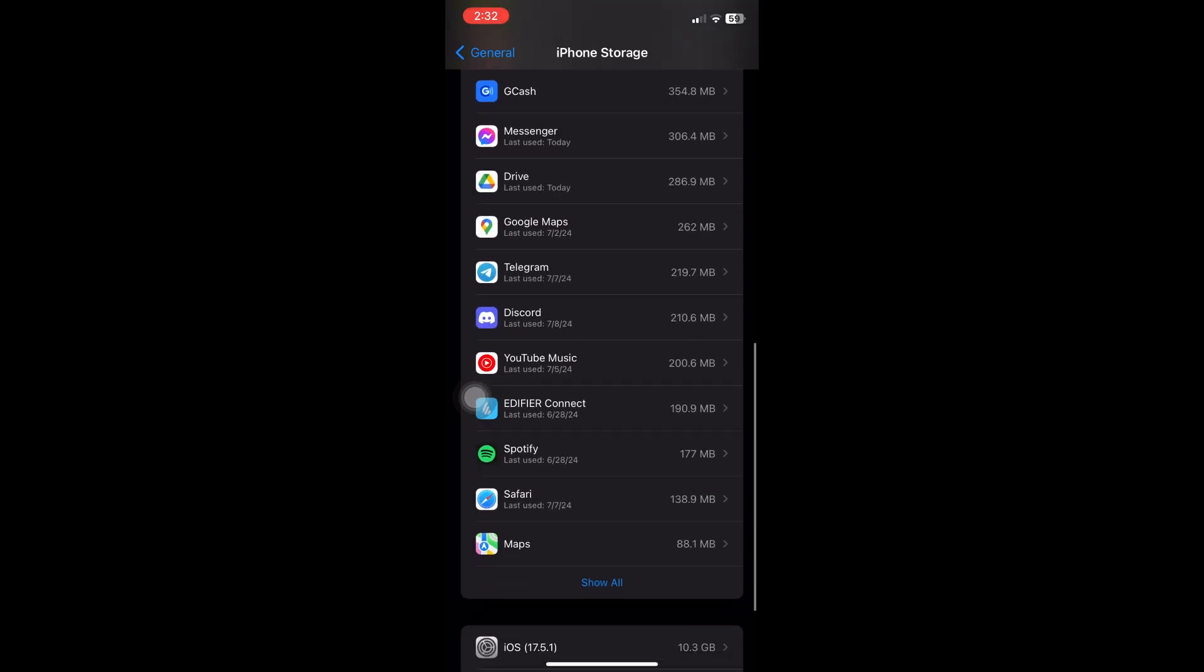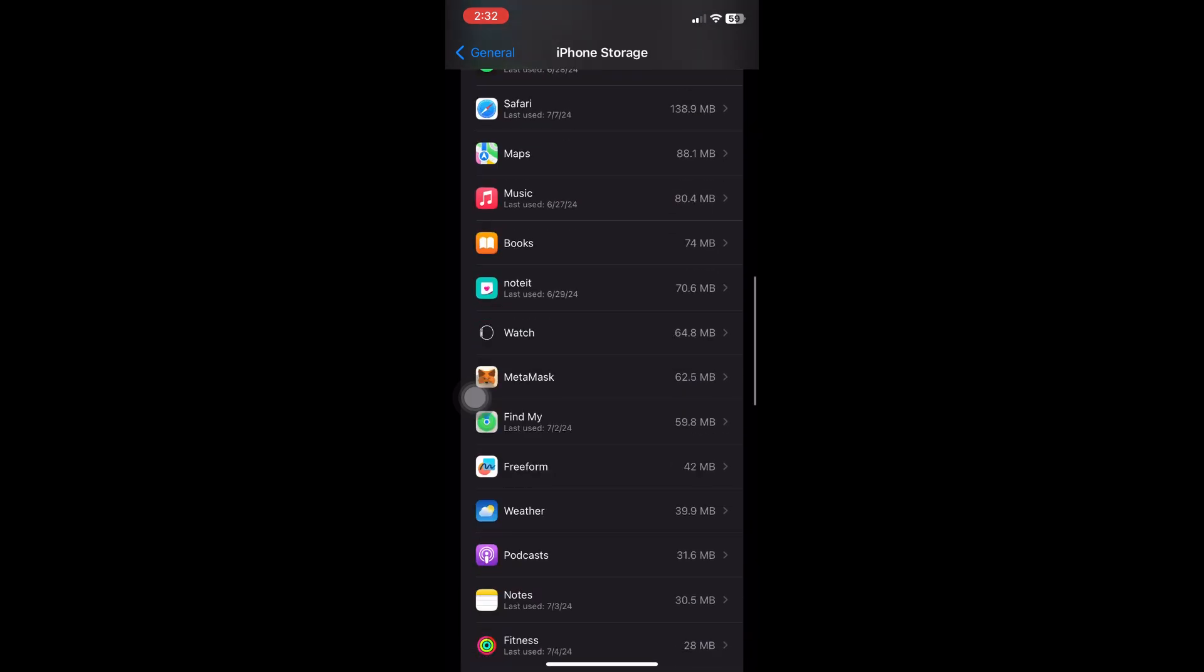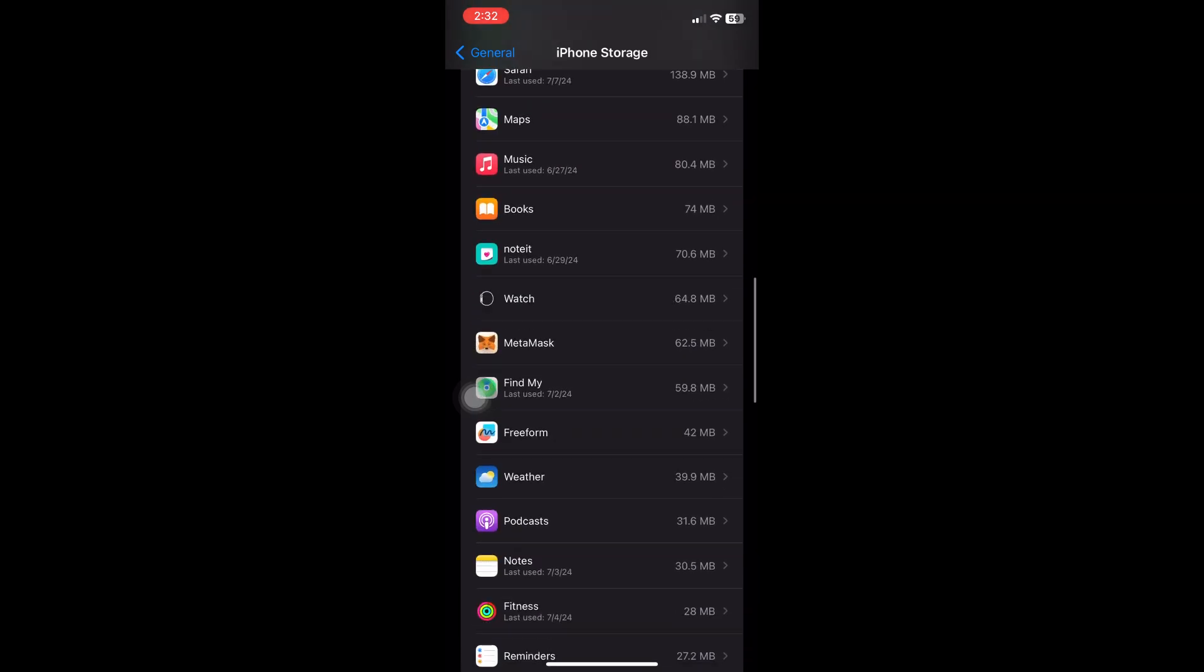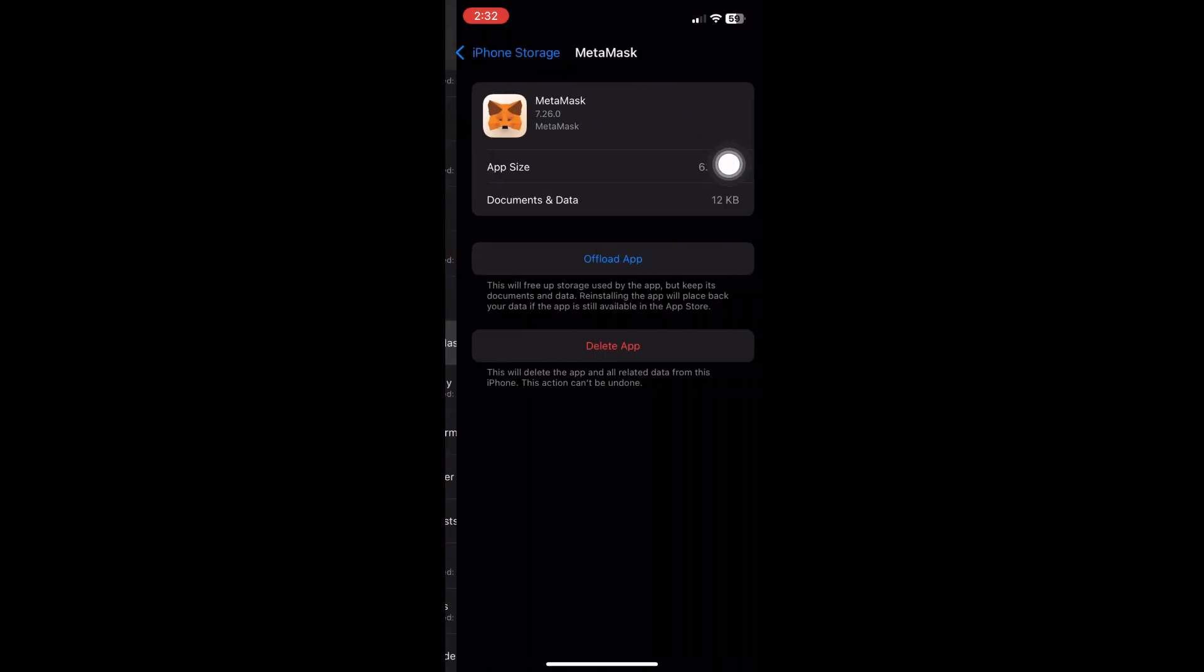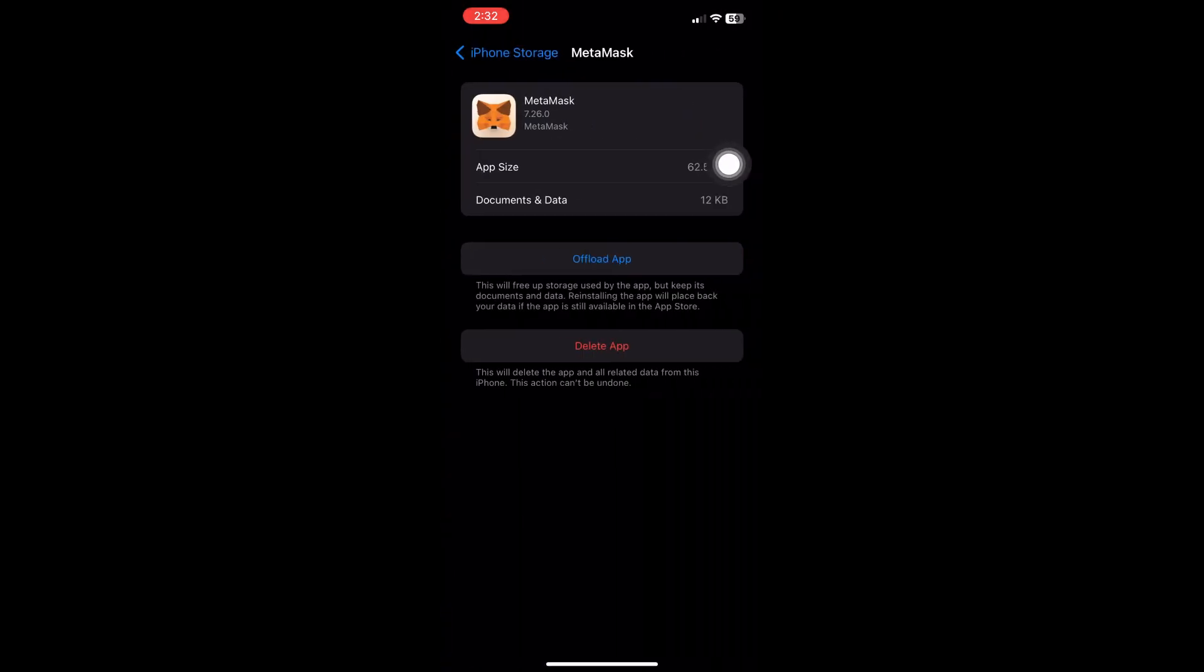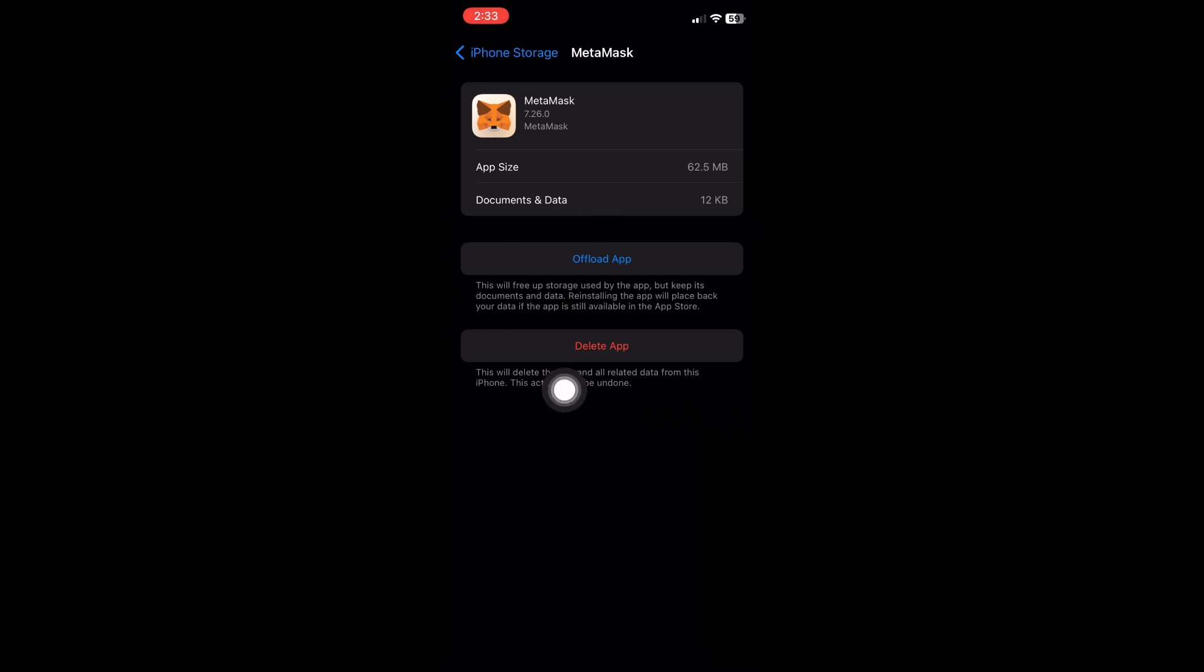Look for MetaMask in these options, and from there you will see two buttons. We can either delete the application or offload the application.